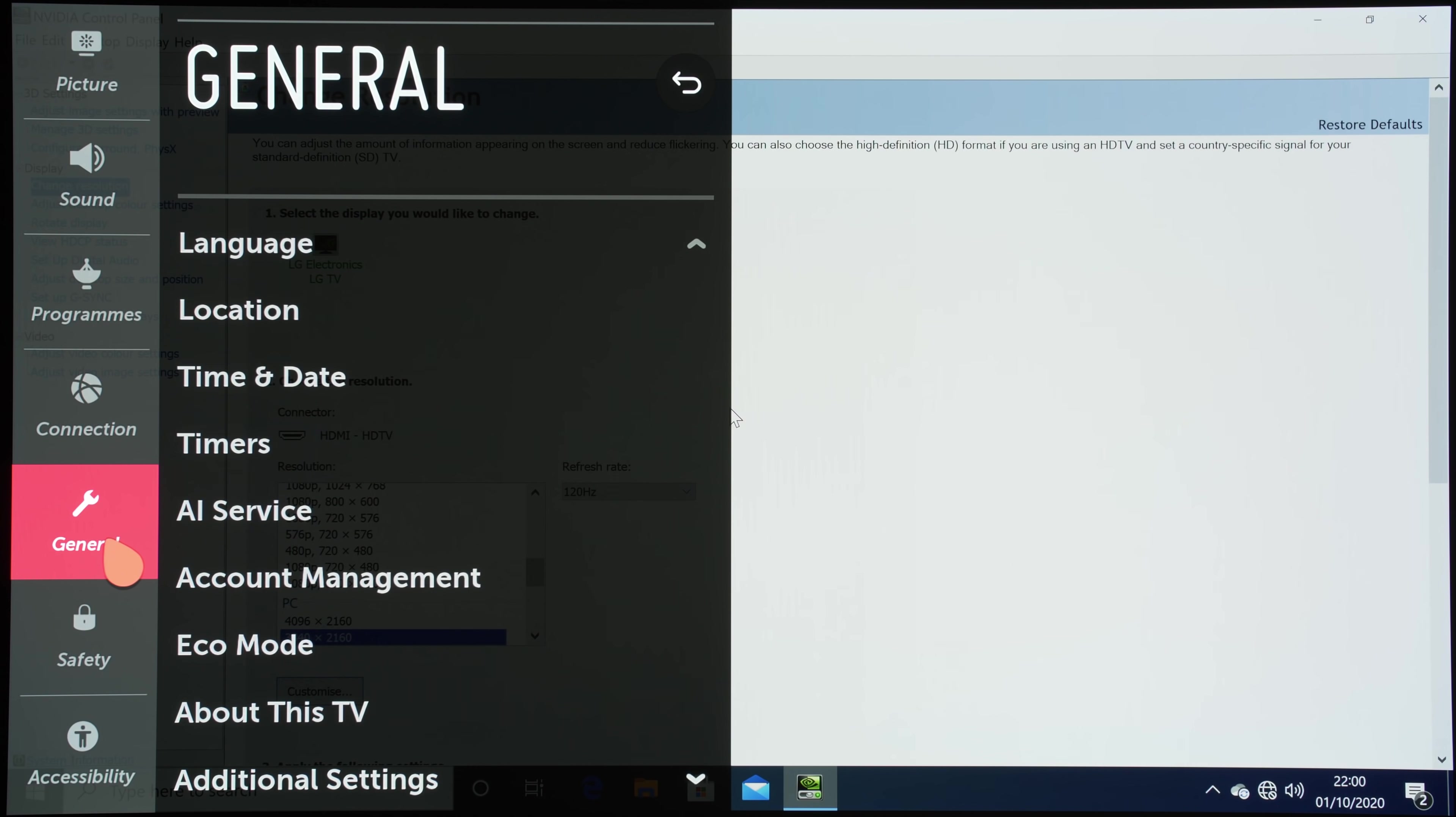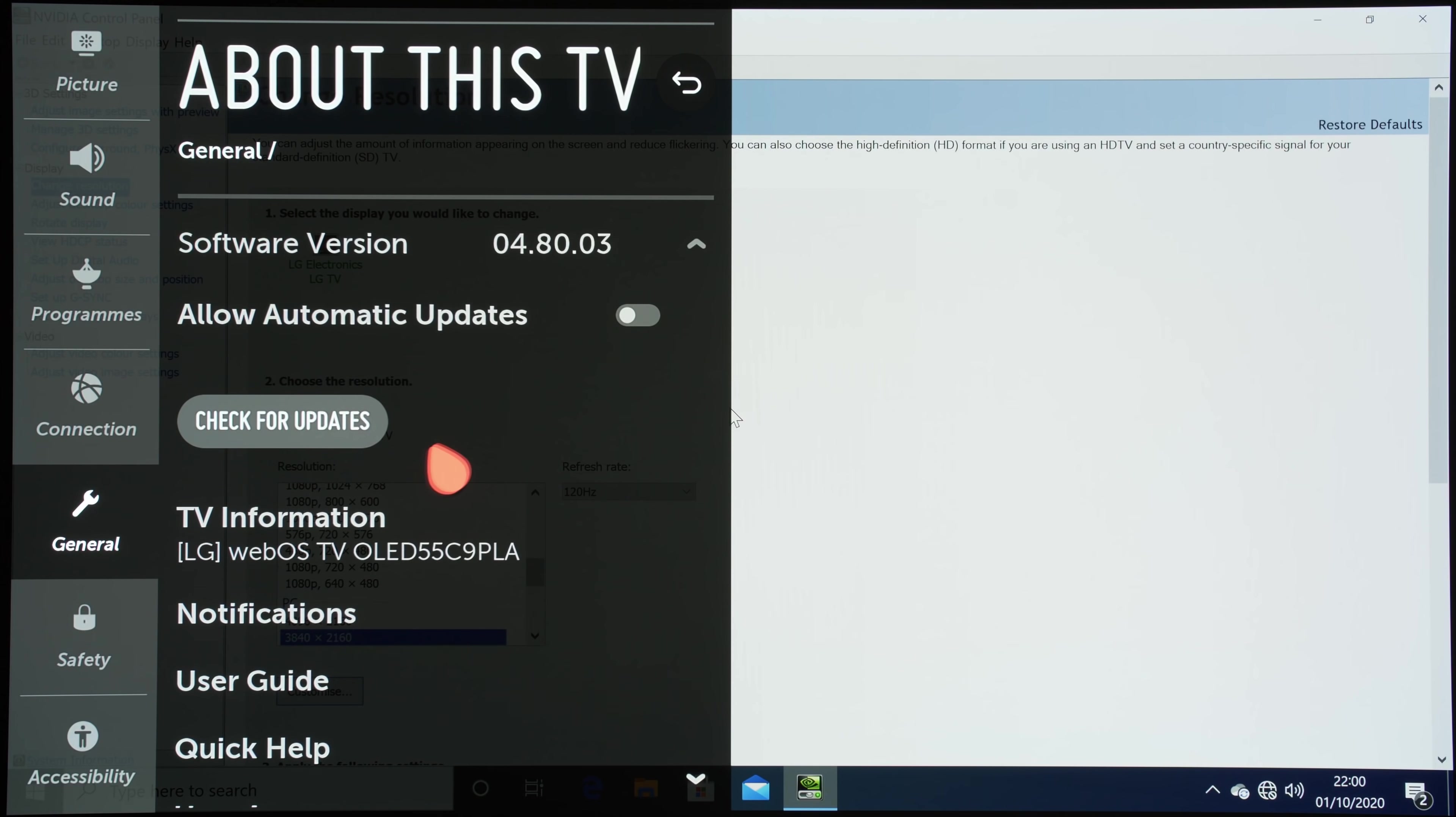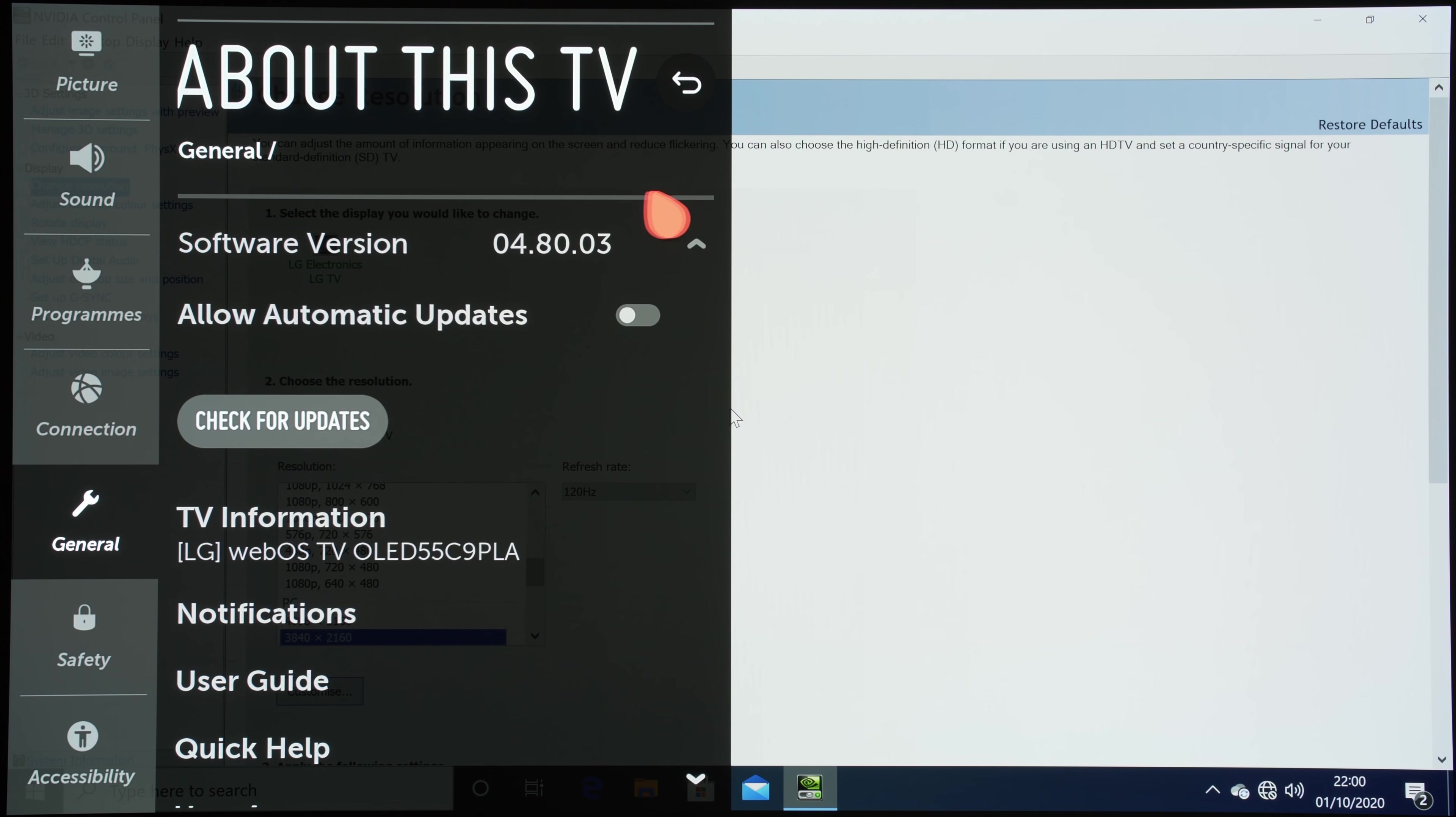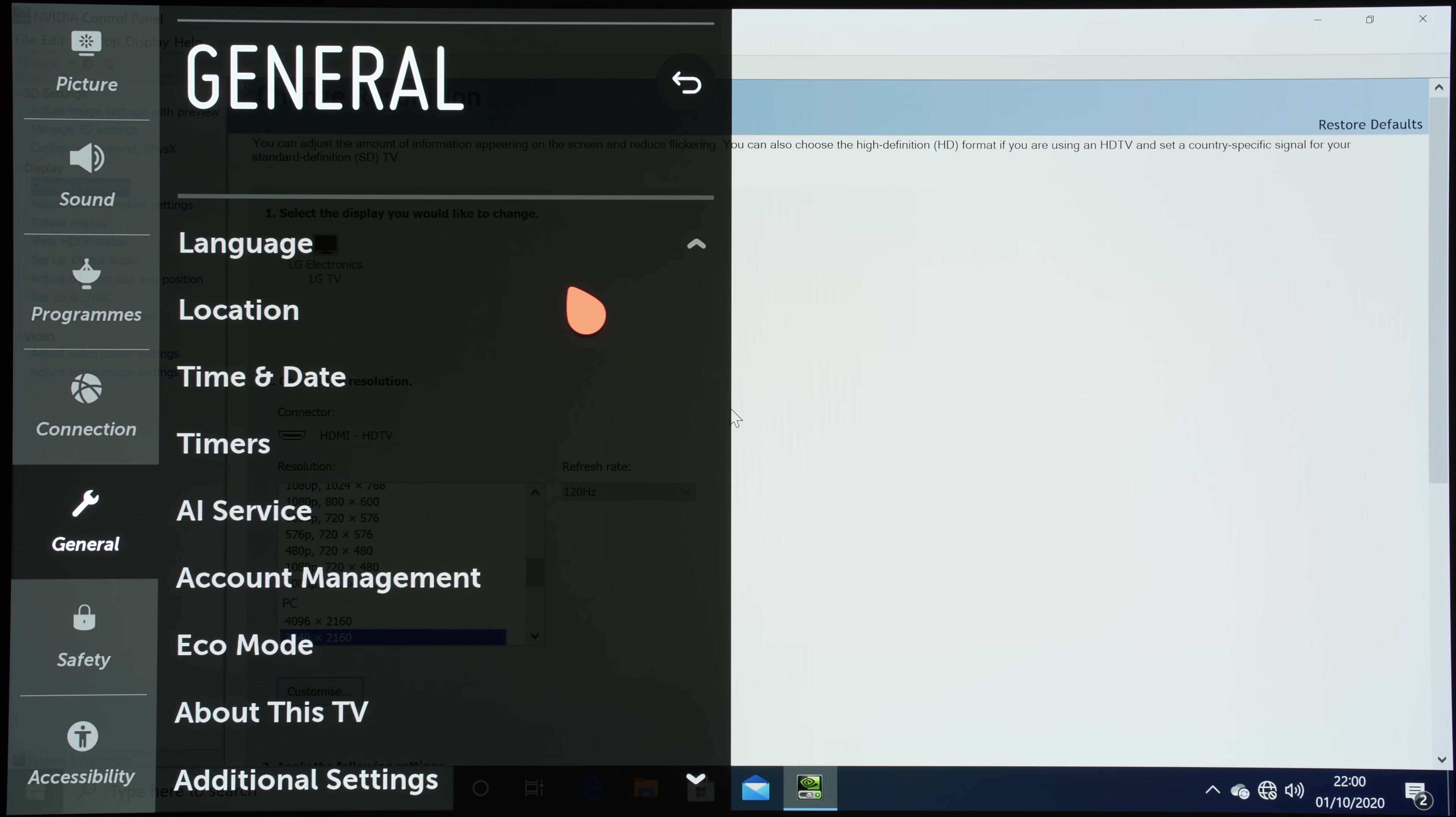This is running the current public firmware of 04.80.03. Before installing the new firmware that fixes the G-Sync issues, I'm just going to try and demonstrate to you what the problem was.